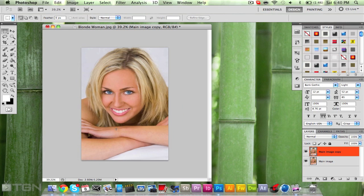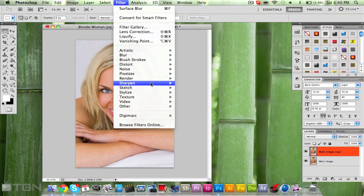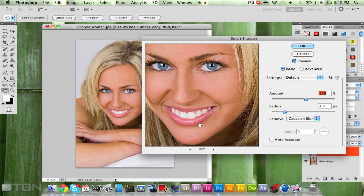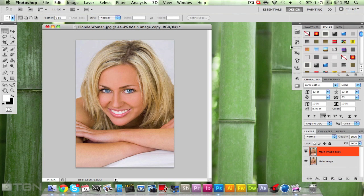You want to do three things to the top layer. First, go to Filter, then Sharpen, then Smart Sharpen. You'll get a little preview and it's supposed to look a bit weird — that's fine. Set Amount to 100, Radius to 1.5, and Remove to Gaussian Blur. Then click OK.